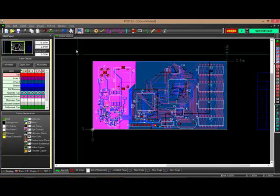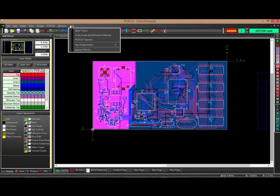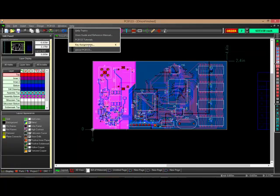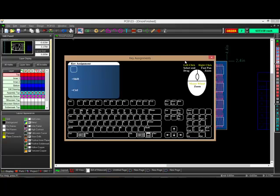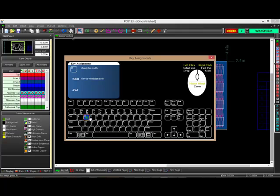Under Help and down to Key Assignments is an interactive window that when you mouse over specific keyboard keys, you can see what the keyboard shortcuts are and a brief description of what's going to happen when you use that keyboard shortcut.